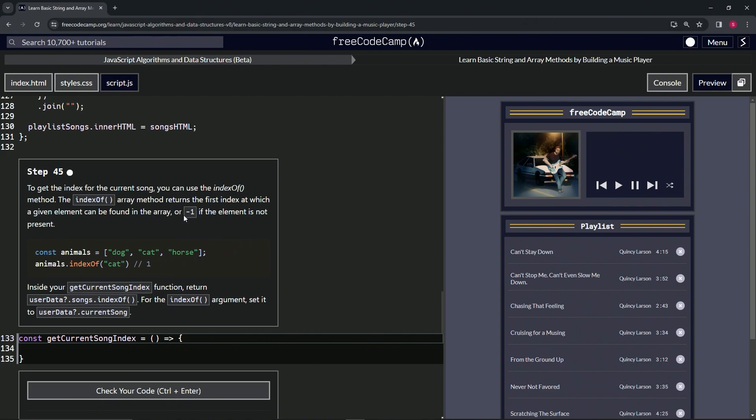So we've got const animals with dog, cat, and horse as the elements in this array. Then we've got animals.indexOf('cat') and it'll return one, because cat's at index zero, one, right here.